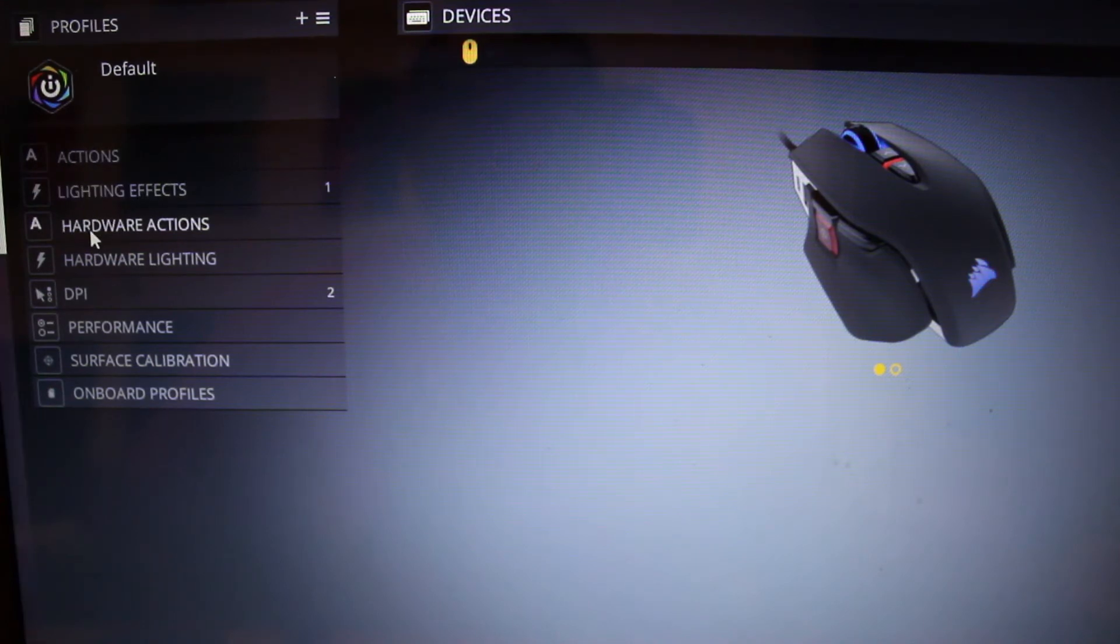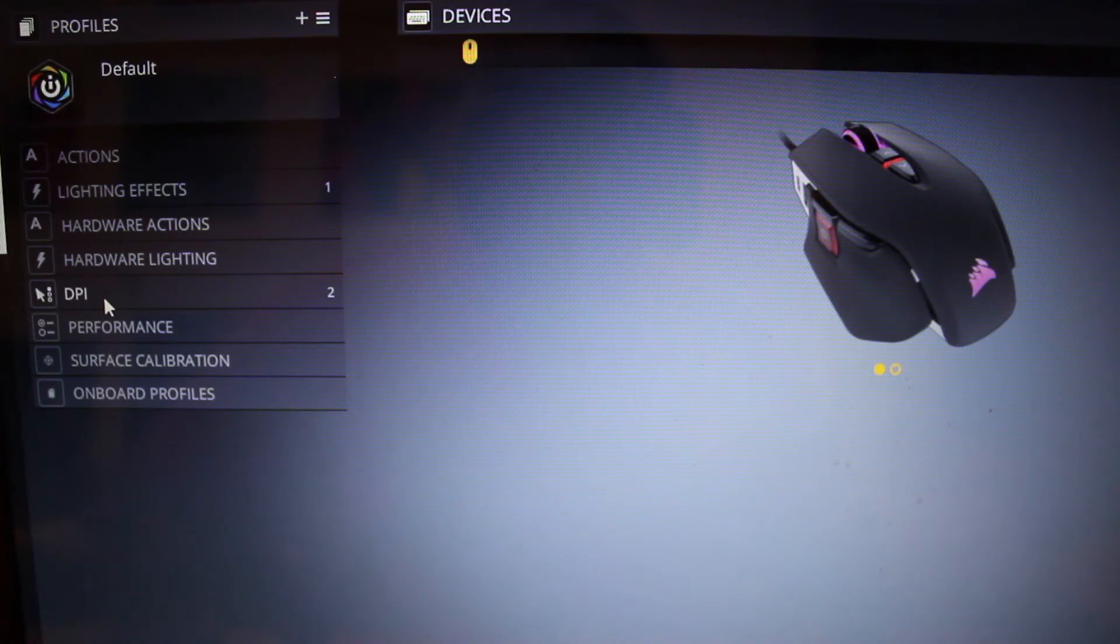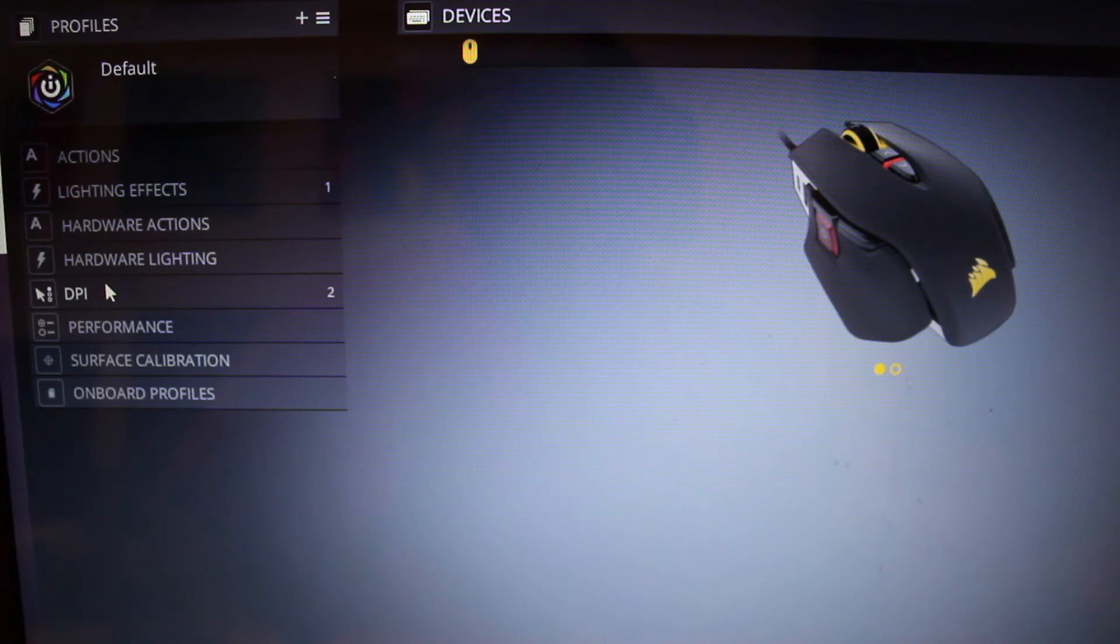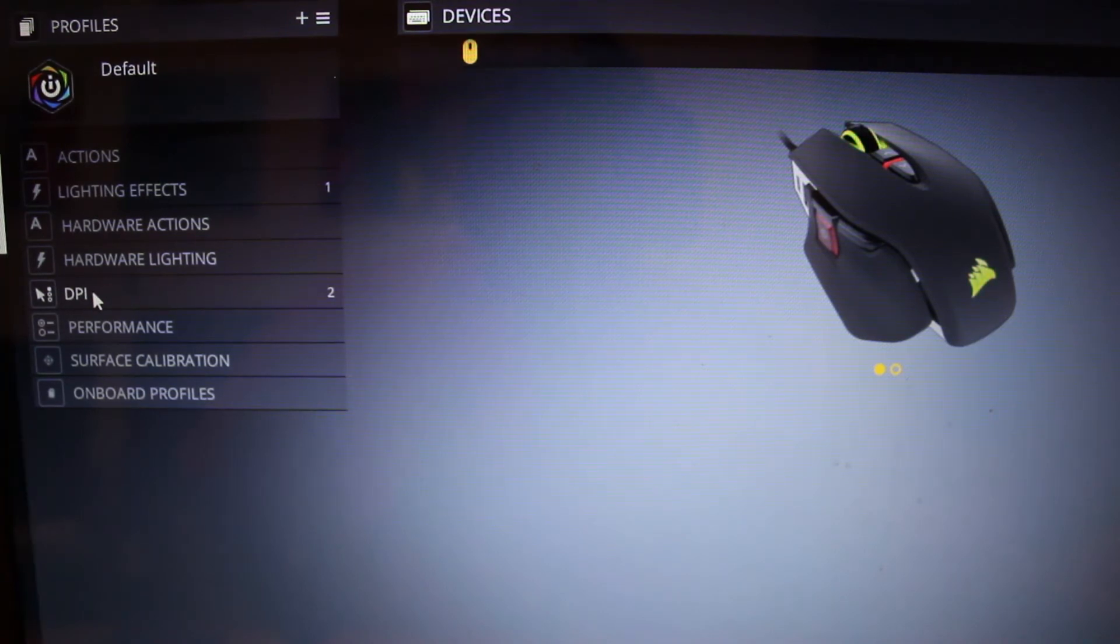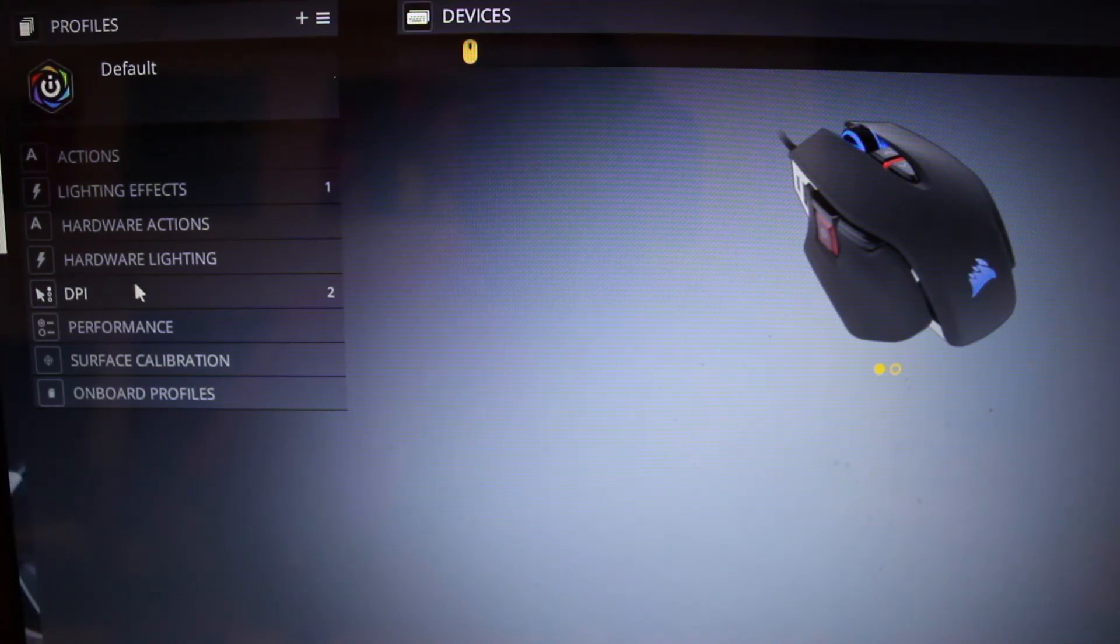And you double click on it, this is where you get to your menus on the top left and the actions, lighting effects, hardware actions, hardware lighting, DPI which is the sensitivity of the scroll, so pretty much if you want to be very sensitive where a flick of the mouse will actually jump all the way across the screen or if you want a little bit more subdued you can actually change the DPI settings here.